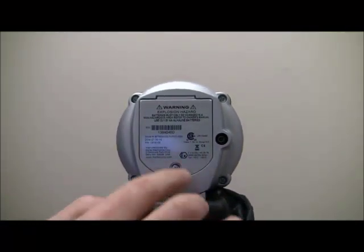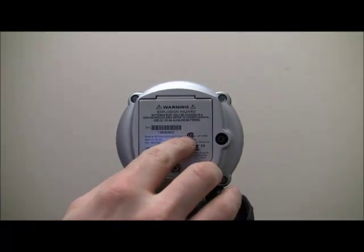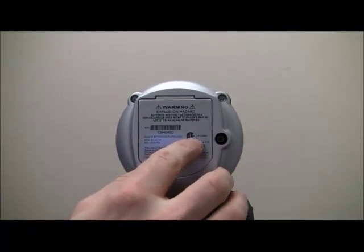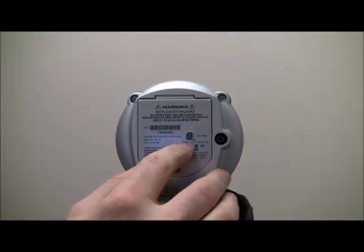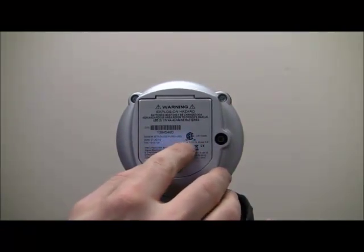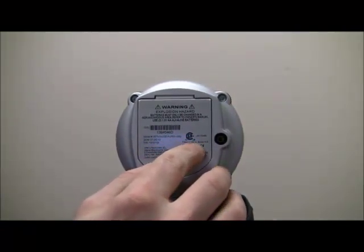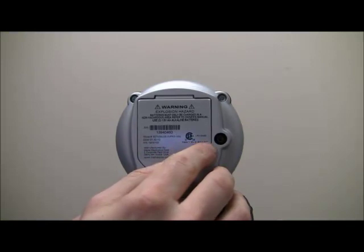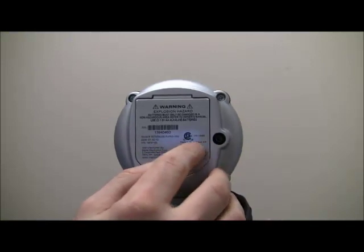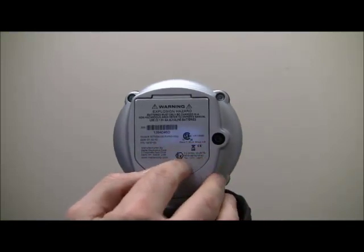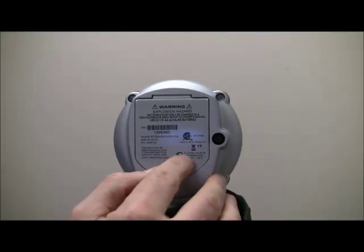The Beta Gauge PI Pro is CSA intrinsically safe for class 1, Div 2, groups A through D, CE marked, and ATEX approved.